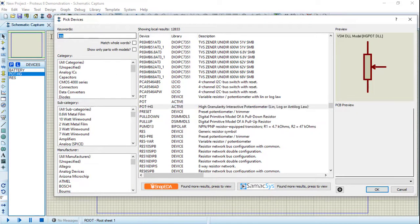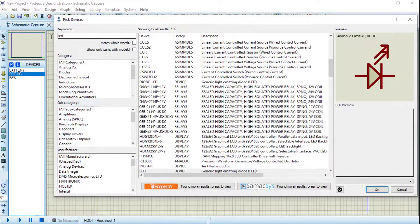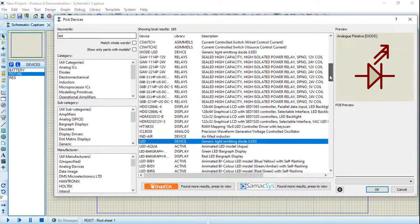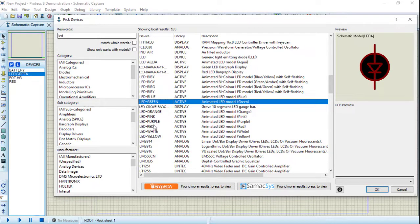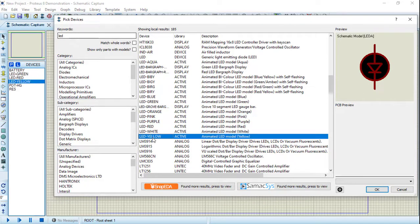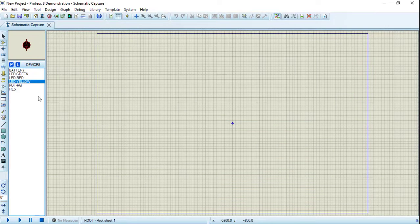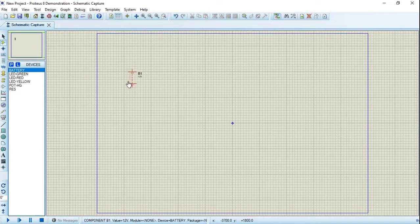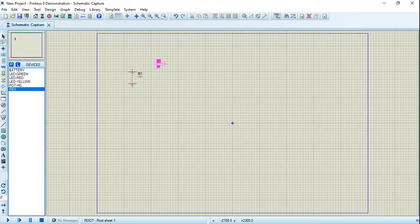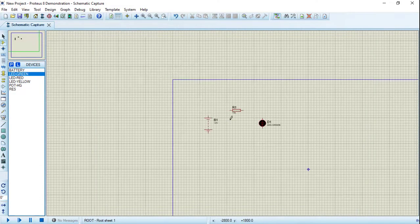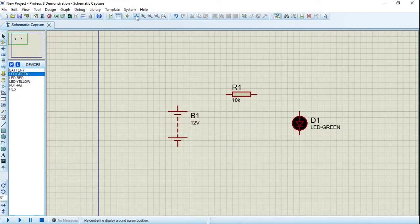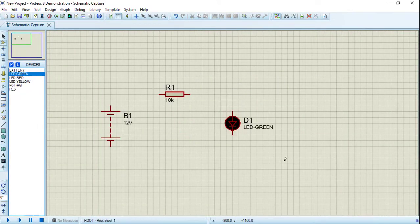Let's search for LED, or light emitting diode. I will choose different colors — maybe green, red, and yellow. Press OK. Let's now draw the battery, a resistor, and the green LED. Let's center our camera and zoom in. That's great. Let's connect our circuit.